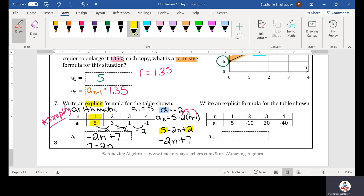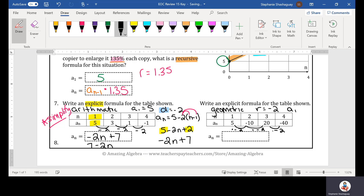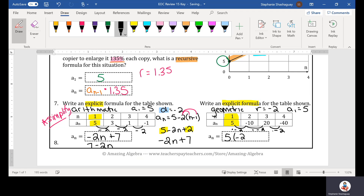Number 8: write an explicit formula for the table shown. Looking at the values: from 5 to negative 10 to 20, I'm multiplying by negative 2. So this is a geometric sequence and my ratio equals negative 2. My a_sub_1 is 5, so my explicit formula is a_sub_n equals 5 times negative 2 to the (n minus 1) power.